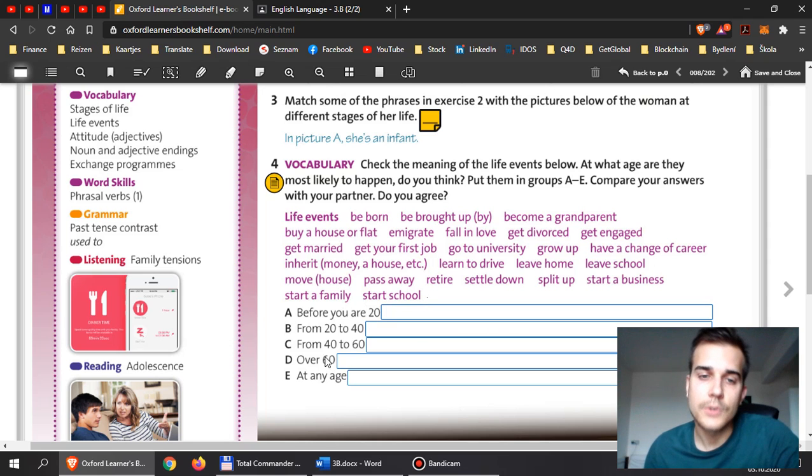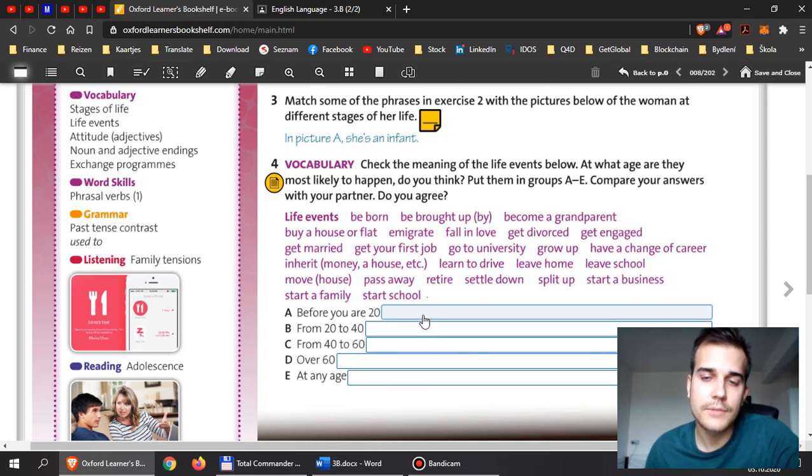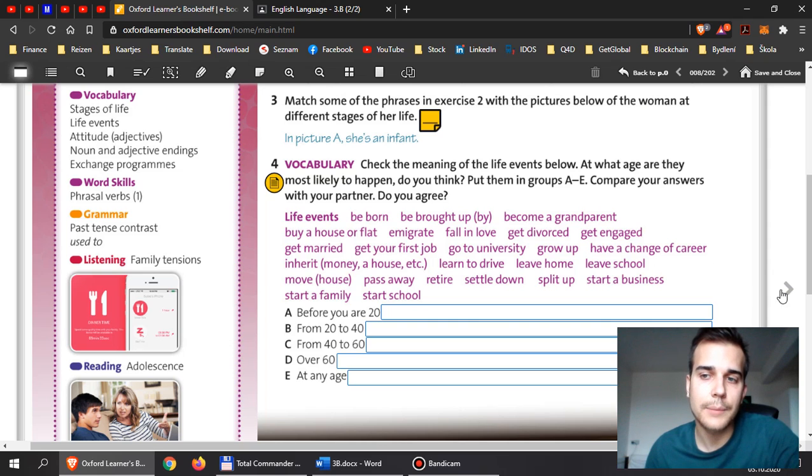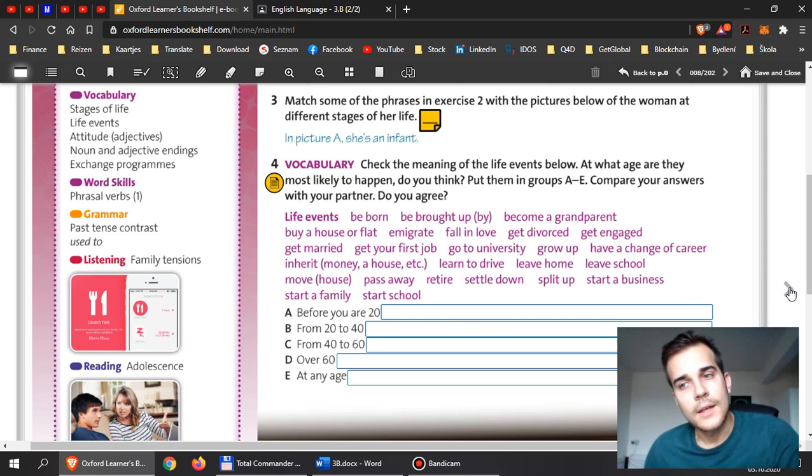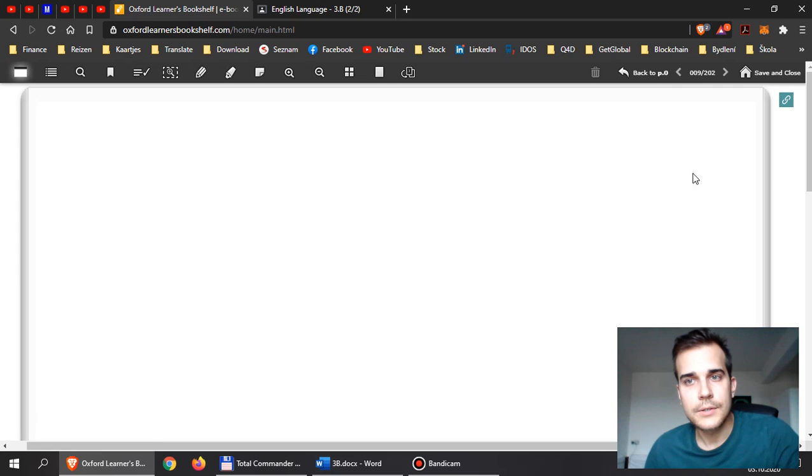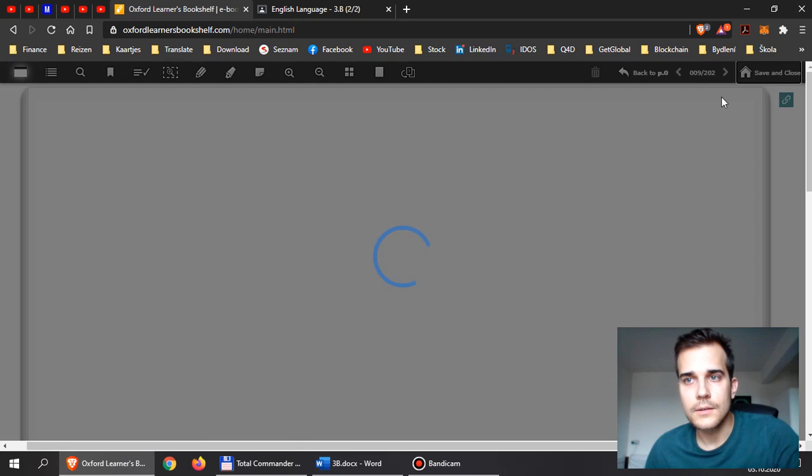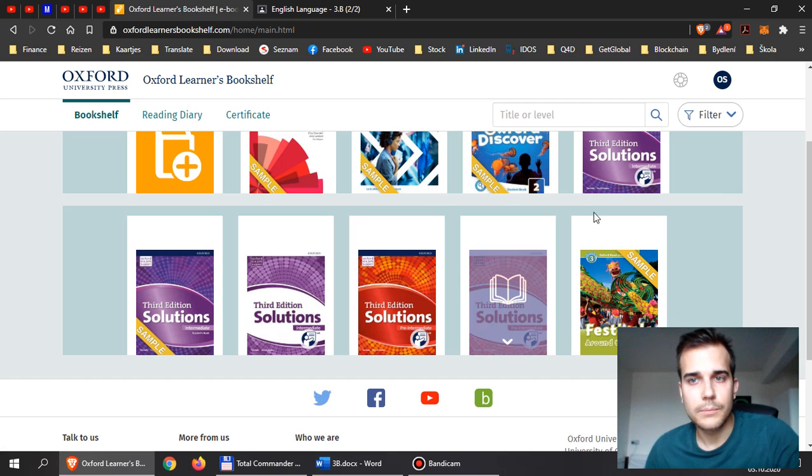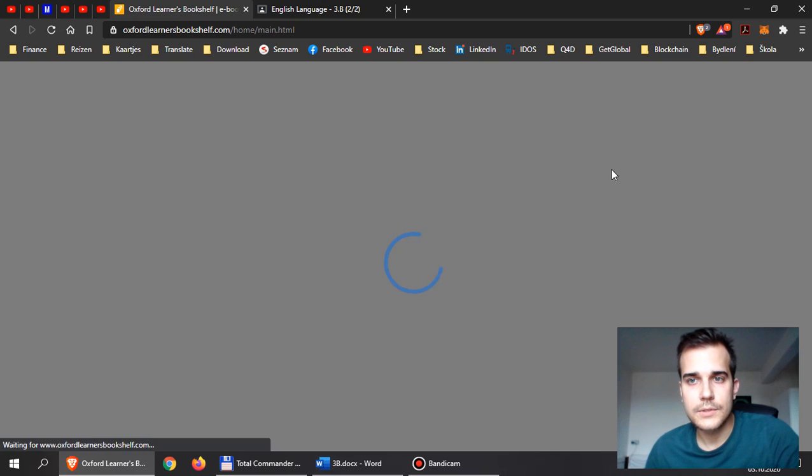So my question is, when do you have these events in your life? When should they happen? Let's have a look at the next page.